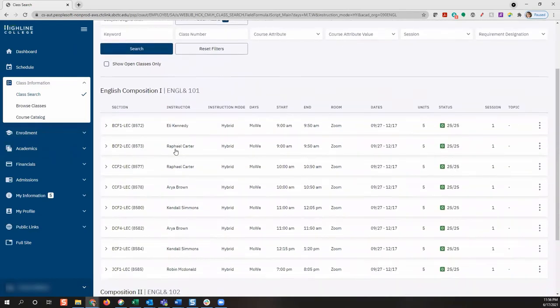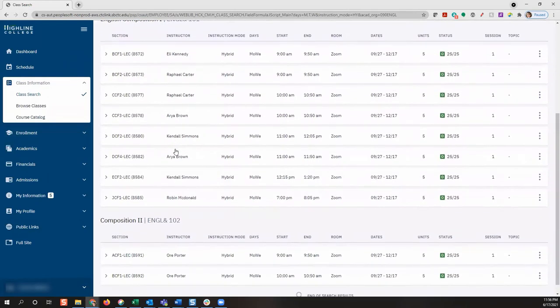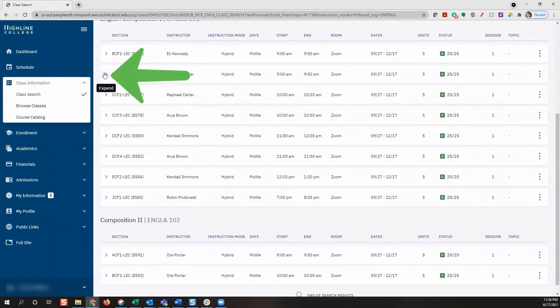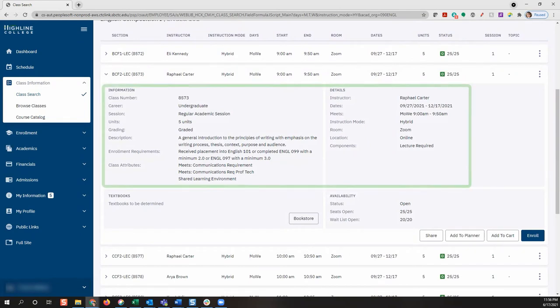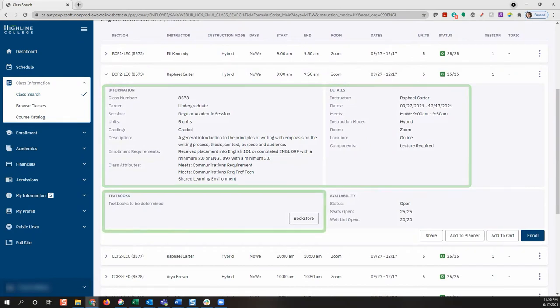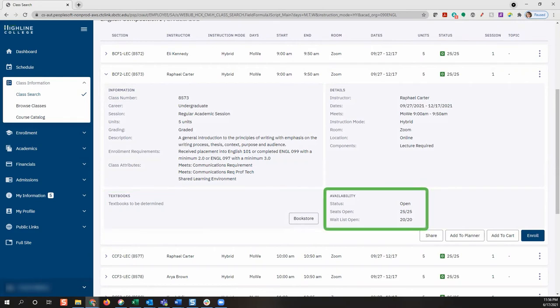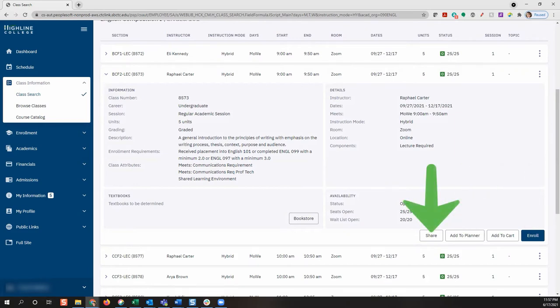To view the detailed information about those sections, click on the arrow for that section. This expands information for that section, and you can read class details, textbook materials, and class availability. When you locate the appropriate section, you can enroll, add to cart, add to planner, or even share the class with a friend by clicking on the various action buttons.